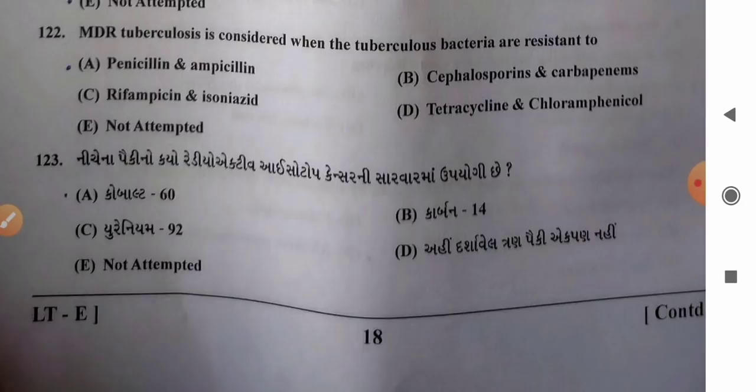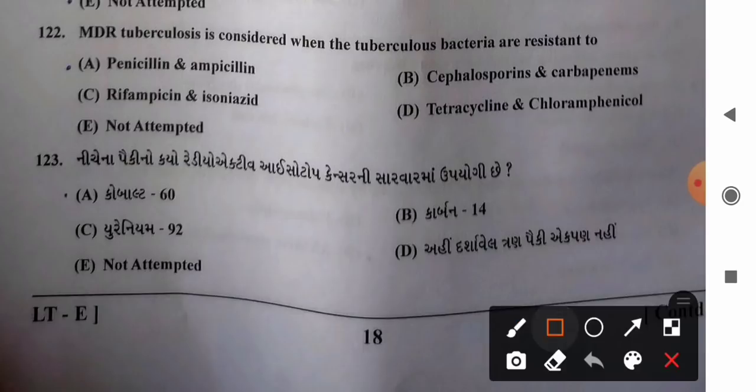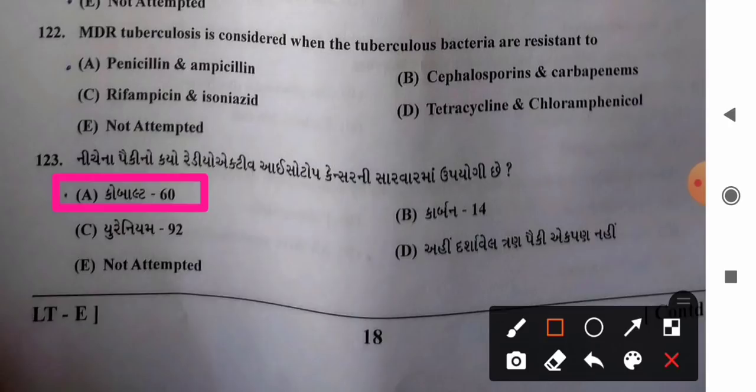Question 123: Cobalt-60 is used in the treatment of cancer as a radioactive isotope. So option A, cobalt-60, is the correct answer.